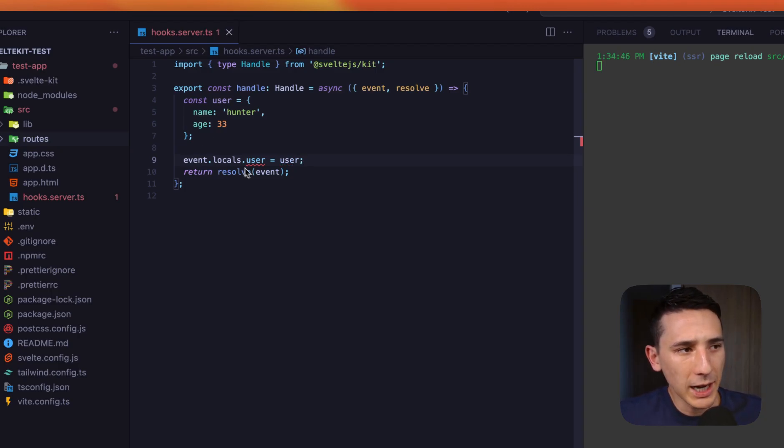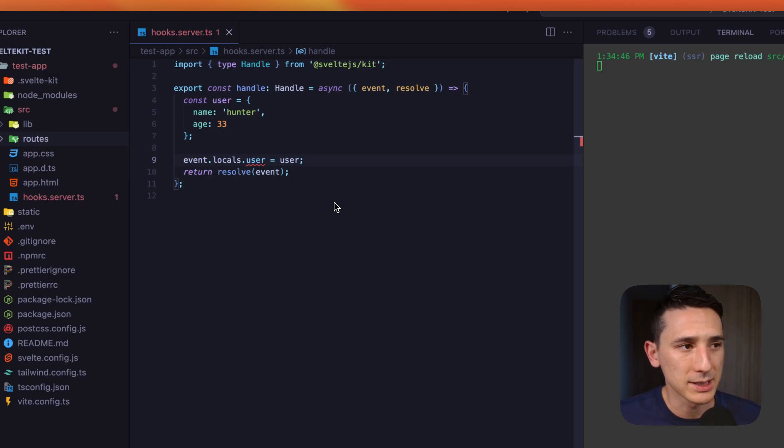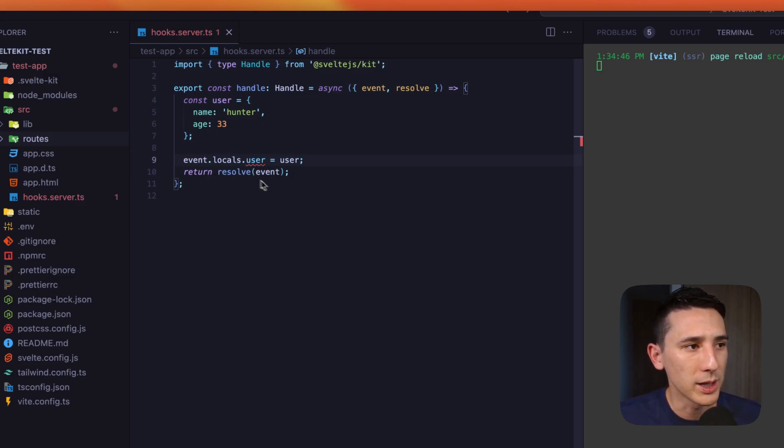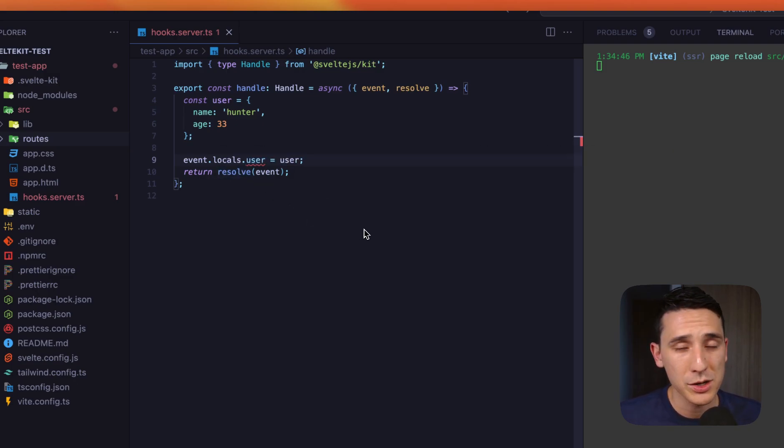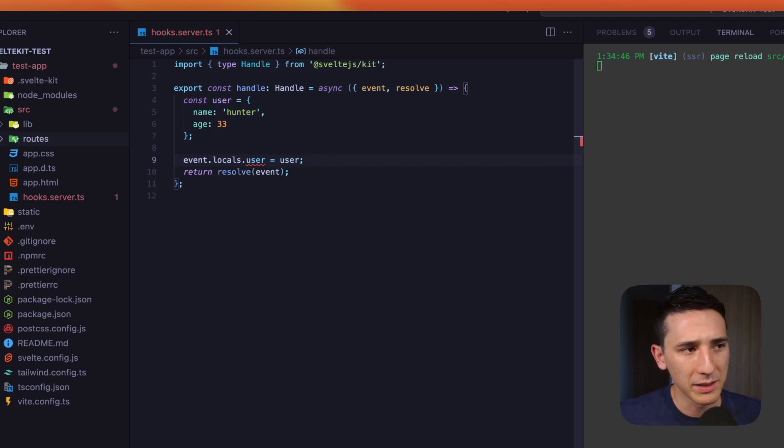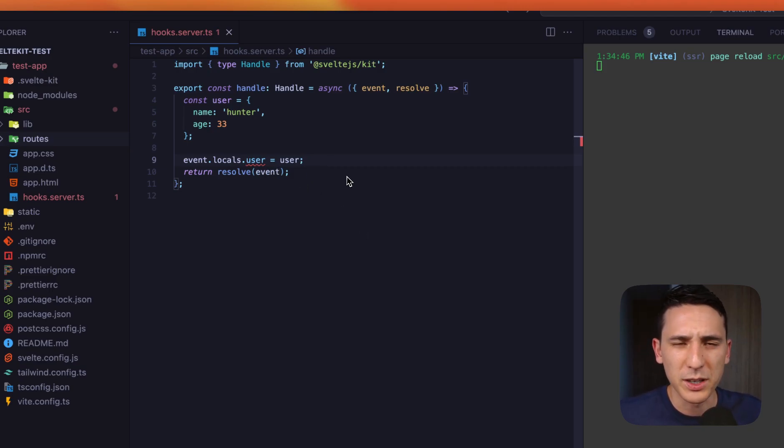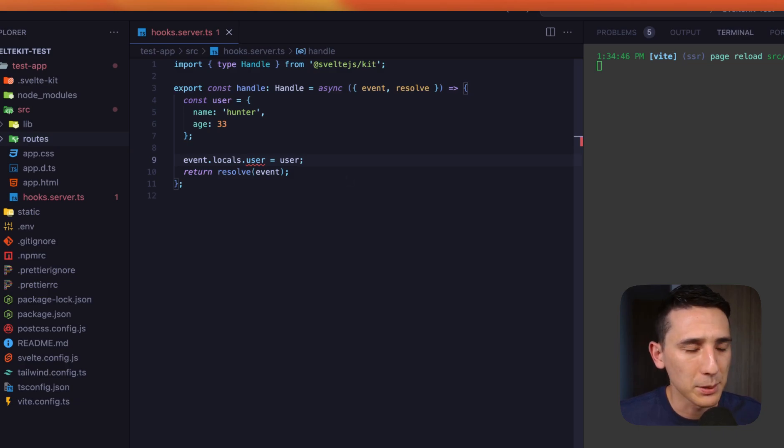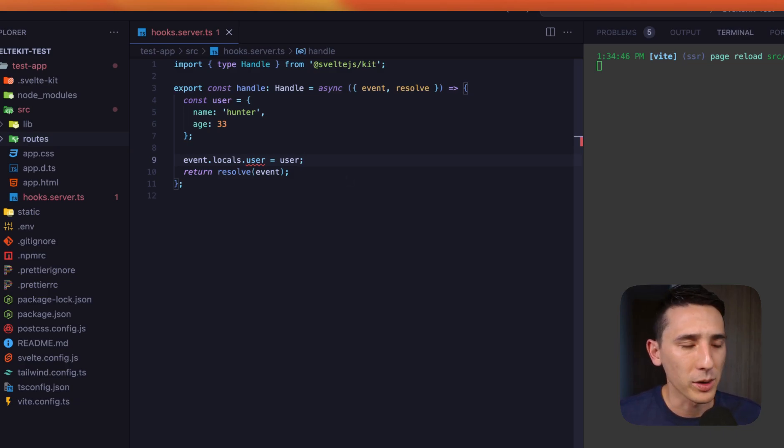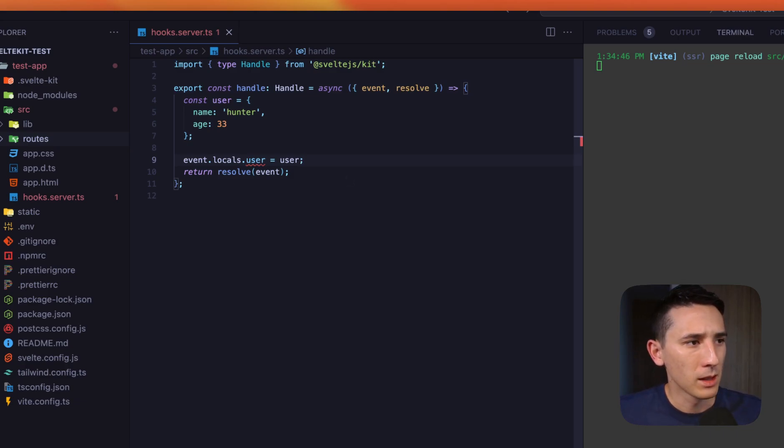Now TypeScript is barking at us right here, just because this is not properly typed. But if you want to give locals a proper type inside your declaration file, go ahead and do so. And then that's completely taken care of. But for now, we're just going to continue with this because we don't really want to emphasize too much of TypeScript right now. We want to kind of focus on the fundamentals of hooks here.